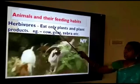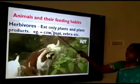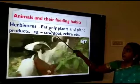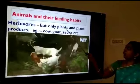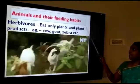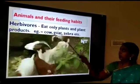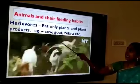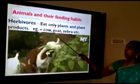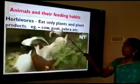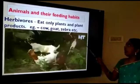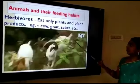Herbivores means the animals which eat plants and plant products are known as herbivores. Examples: cow, goat, zebra, etc.